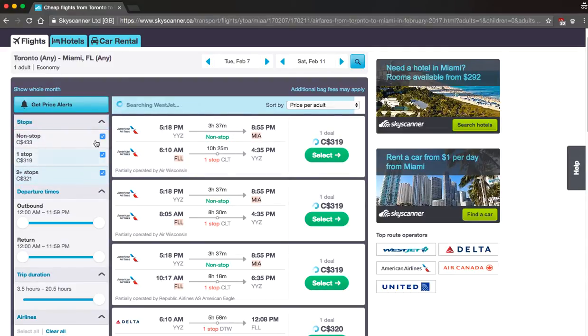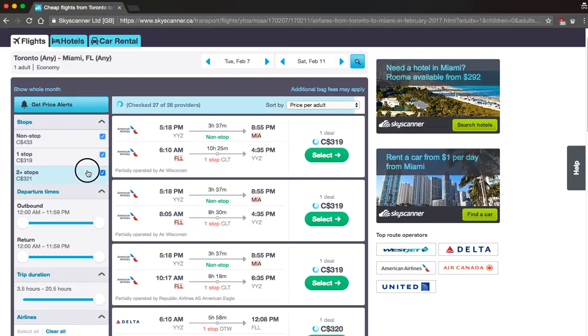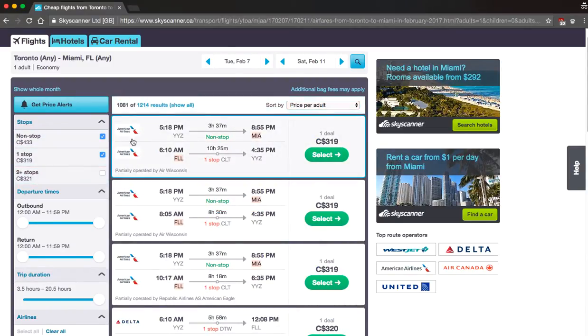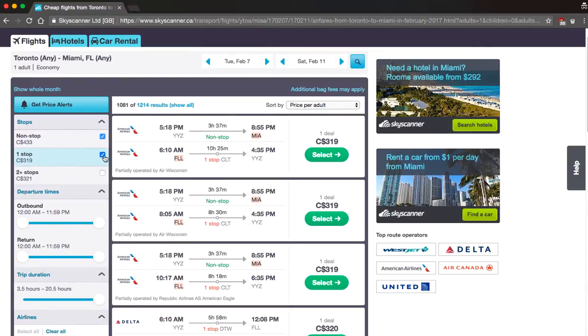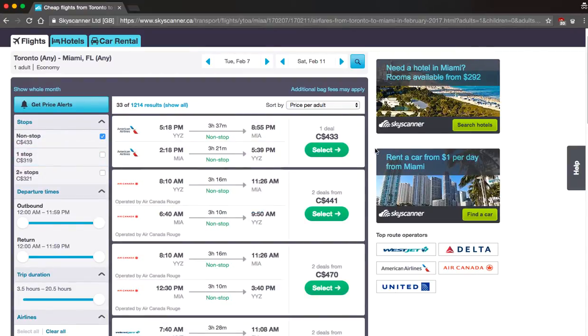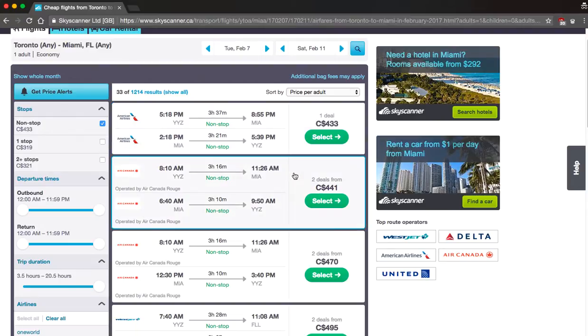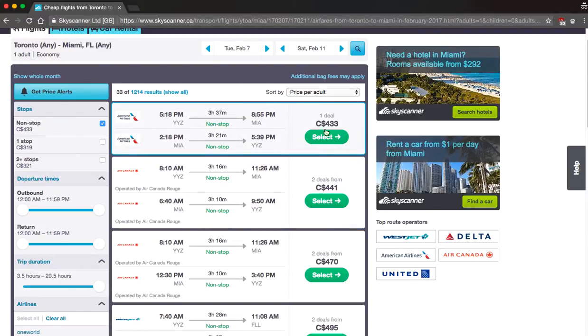Basically what you have here on the left side are the different options for stops. So let's say I did want to have one stop only I can uncheck this box over here or maybe I want a non-stop flight no problem. Right so over here we can see American Airlines has a deal right now for Canadian $433 not bad at all.